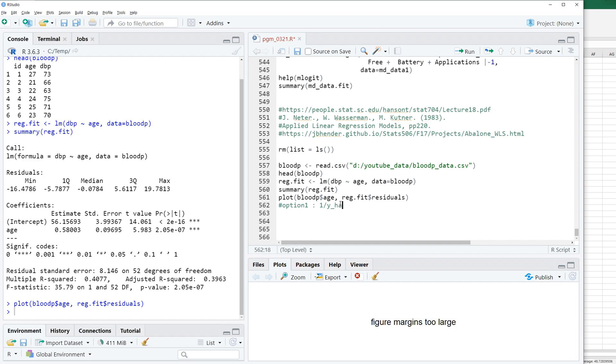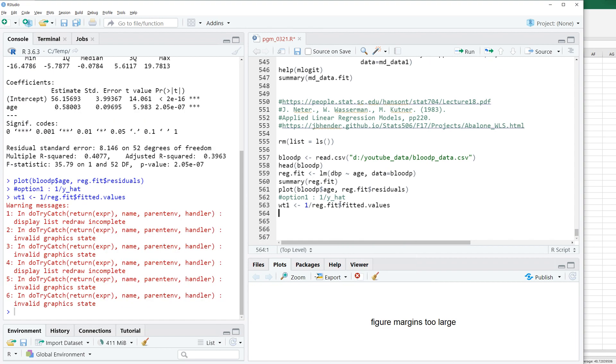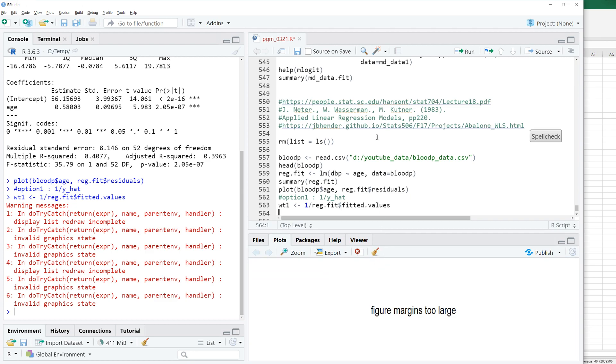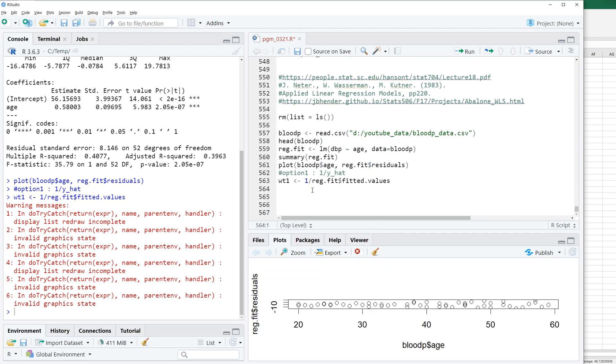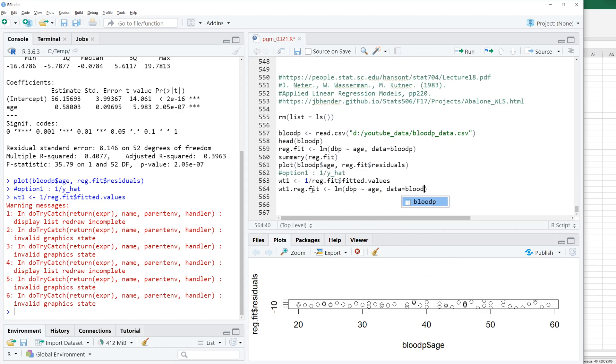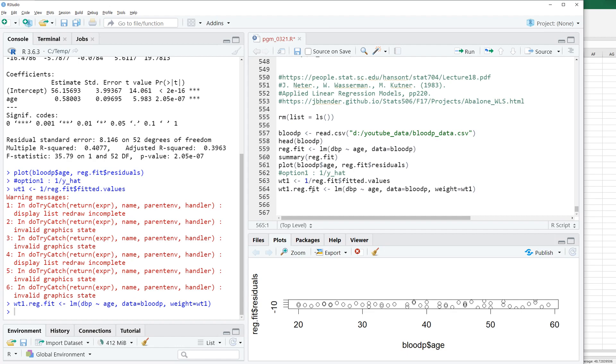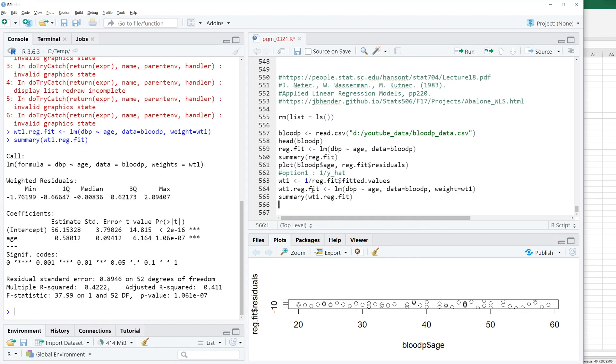Firstly, let's try 1 over y hat weighting. So WT1 equals 1 over fitted value. That's only a warning message, it's okay. WT1.REG.FIT. We can use lm function, data bloodp, weight equals WT1. So this is how we can do weighted least square regression in R program.